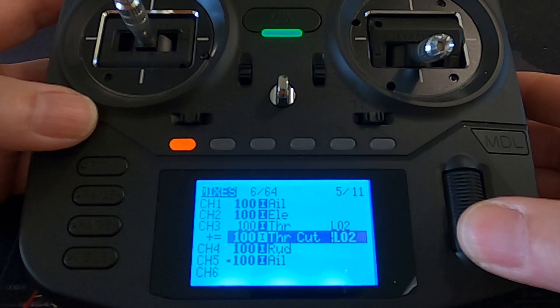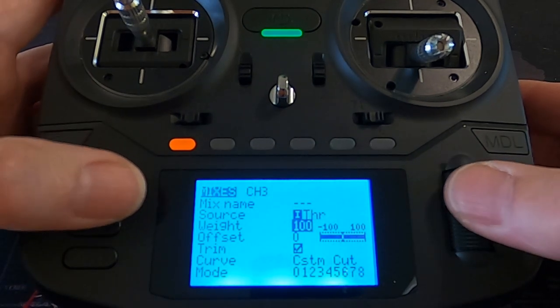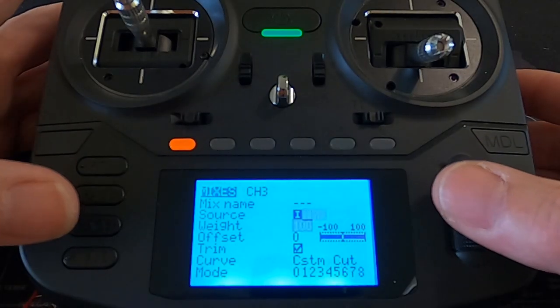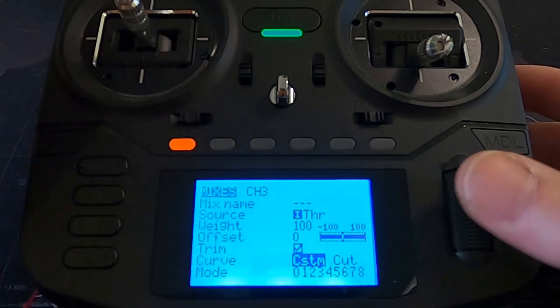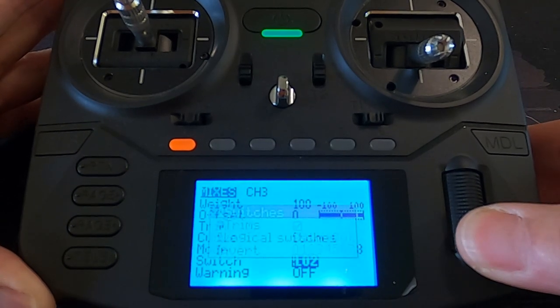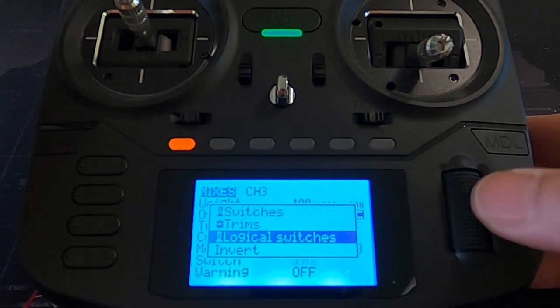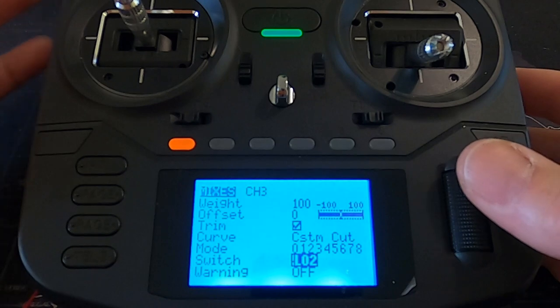In the new second line we added to the throttle mix, the input is the same and the weight stays at 100. But importantly, we now pick the curve — select custom and choose the 'cut' curve we already made. For the switch on this second line, you need to pick NOT logical switch L02, shown with an exclamation mark in front of it. To select it, click and hold, roll the roller right to the top to get from the normal logical switches to the 'not' logical switches, then select that one. Getting that wrong means it won't work.